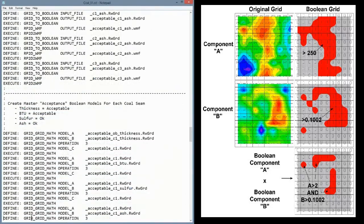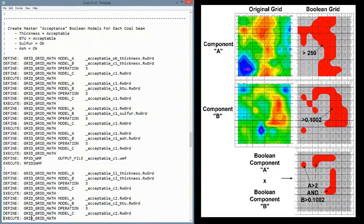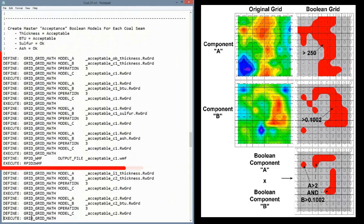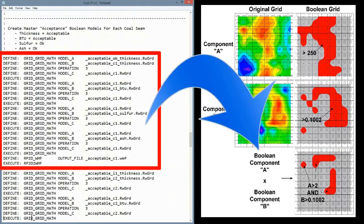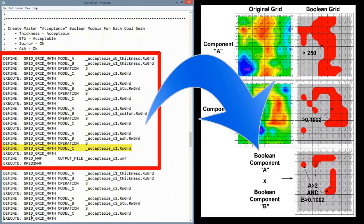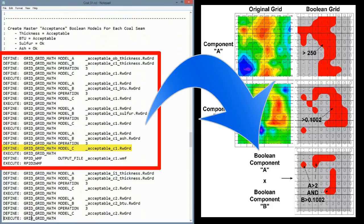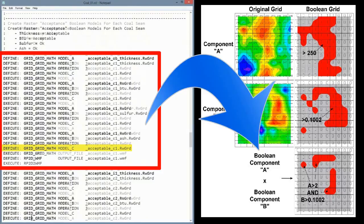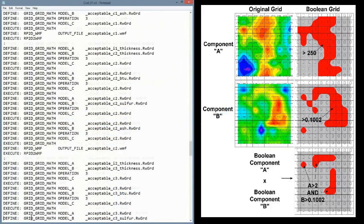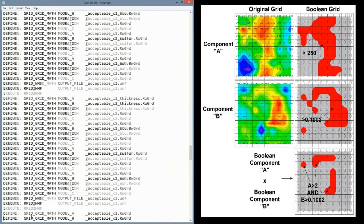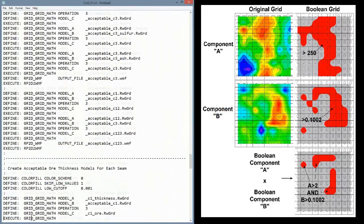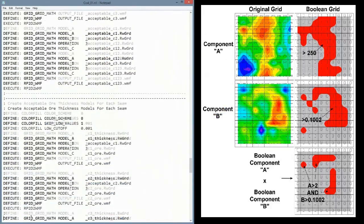The next block of commands multiplies these Boolean grids to create models where all of the parameters are acceptable. For example, this final acceptable C1 Boolean model is true only when the overburden is less than 33 feet, and the top coal seam is more than 17 feet thick, and the BTU value is more than 10,800, and the sulfur content is less than 5.5%, and the ash content is less than 5.5%. In other words, we're essentially high-grading based on a variety of parameters.